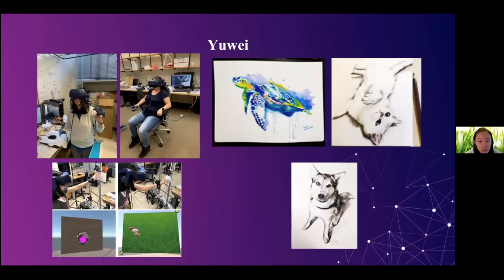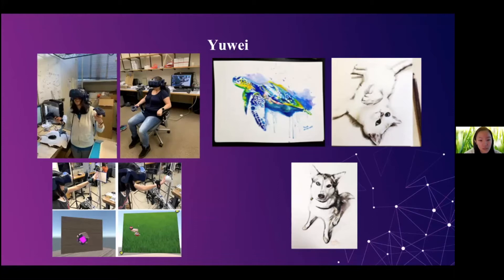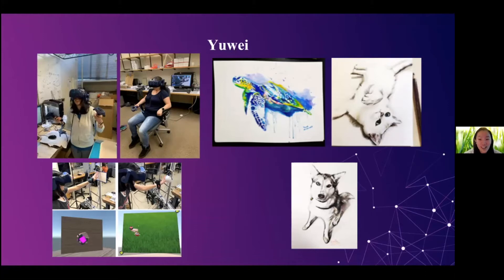Currently, I am a PhD student at device realization lab. My current research focuses on virtual reality. And specifically, I am interested in developing haptic devices for virtual reality and also monitoring the user's physiological response in VR. When I'm out of lab, I spent a lot of time drawing. And here are some of my artworks that was done recently.